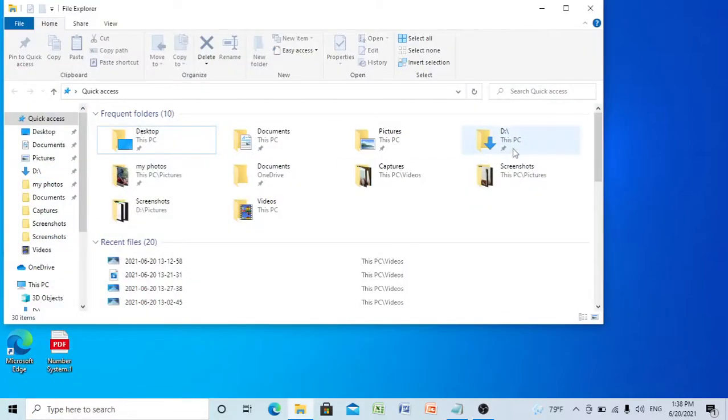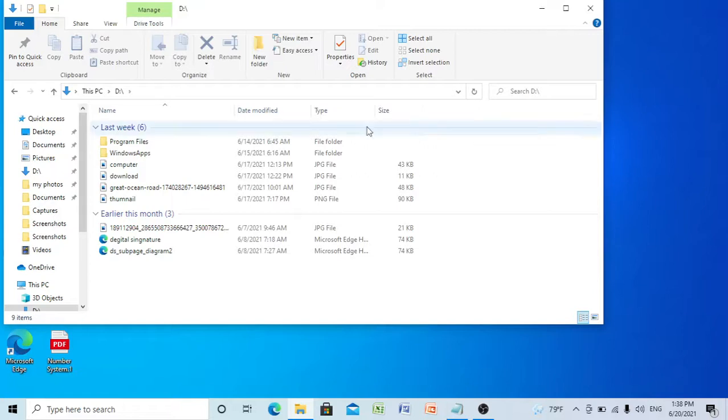You can see here my entire D drive has become the download folder, so I am going to fix it.